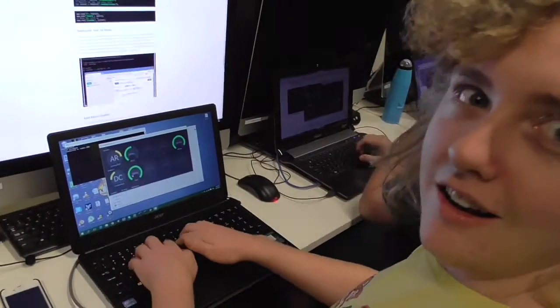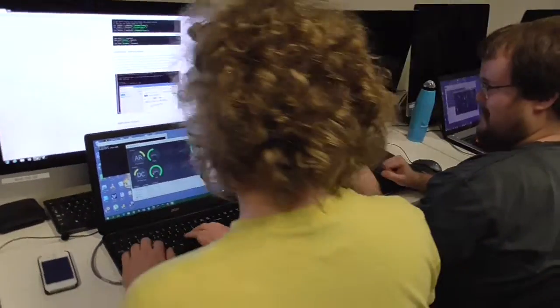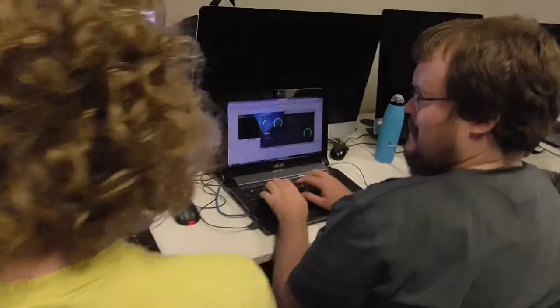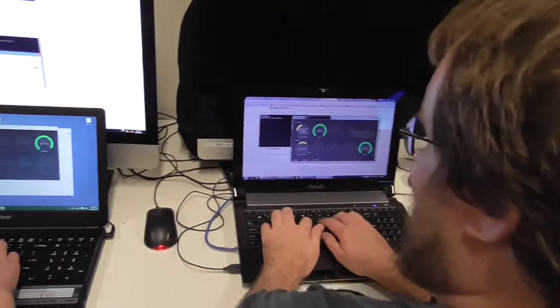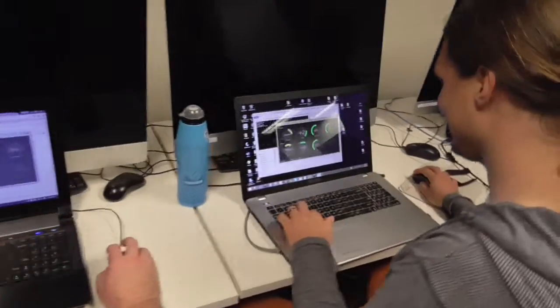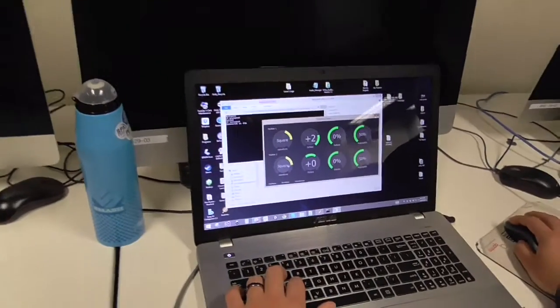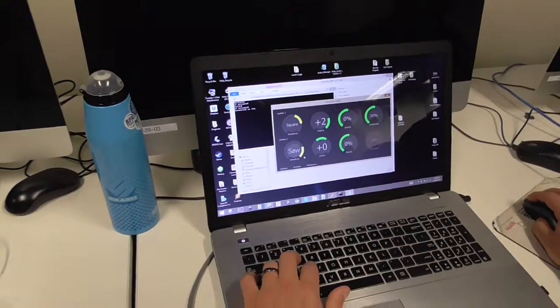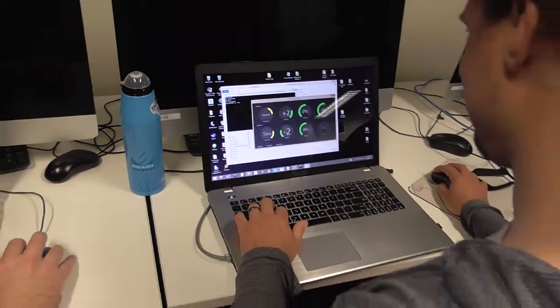You're gonna have fun syncing them up. You're on camera. Oh hey, you broke it.